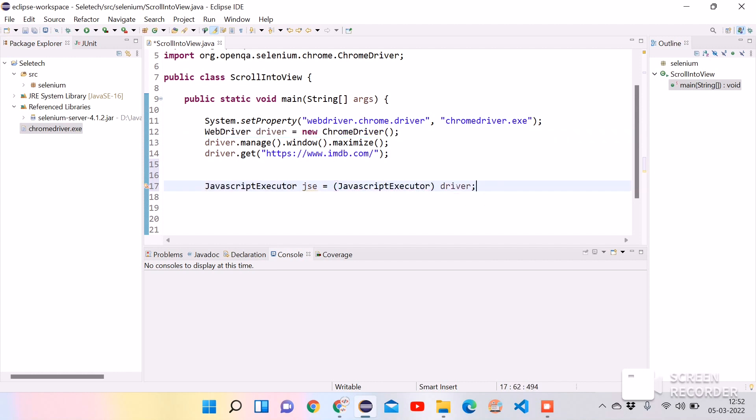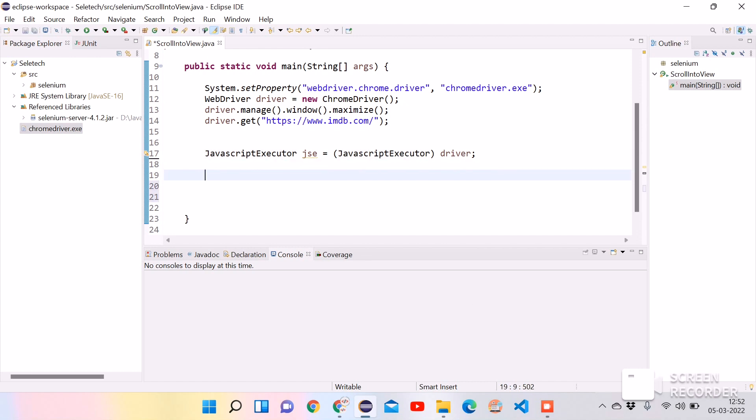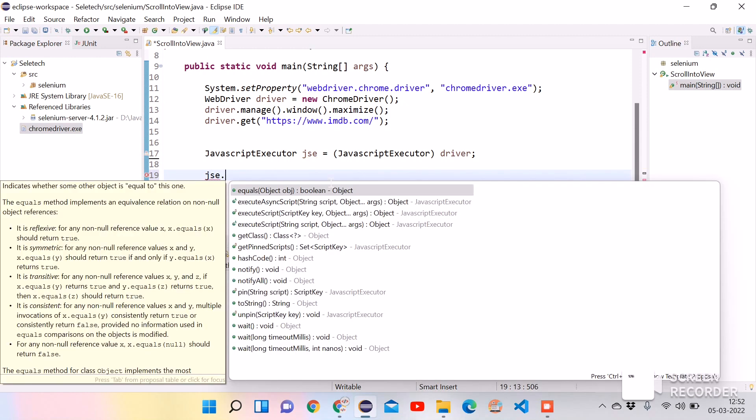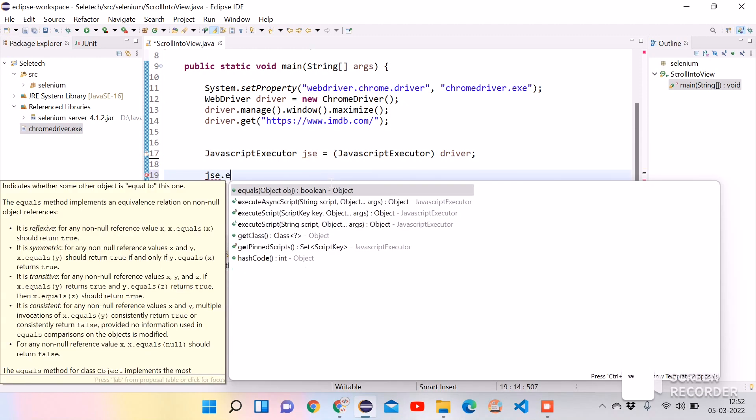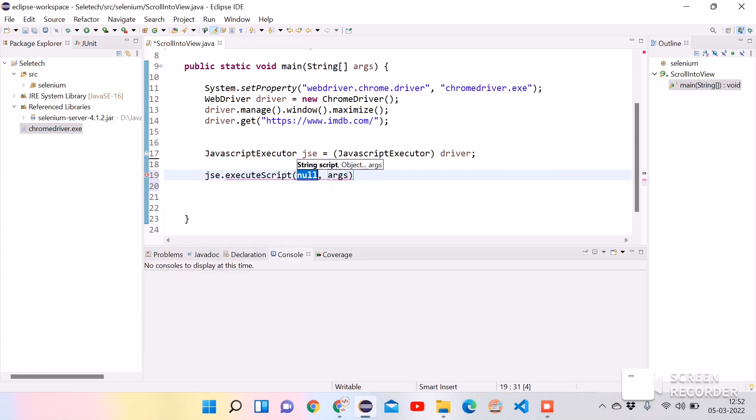So now we are casting driver as a JavaScriptExecutor. Now let's pass the JavaScript code that we written previously into JavaScriptExecutor. For that we will use jse.executeScript. So let's add braces.